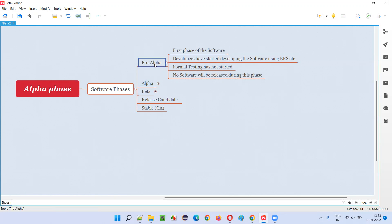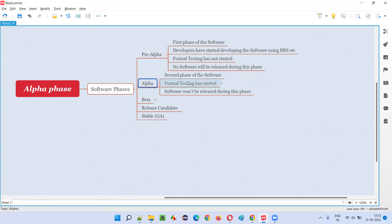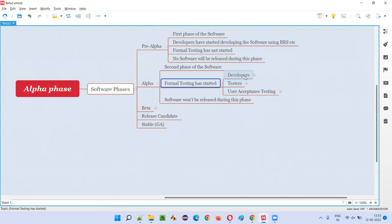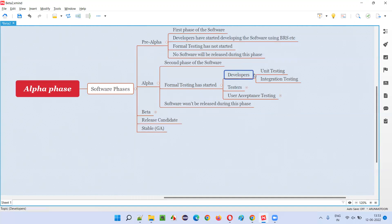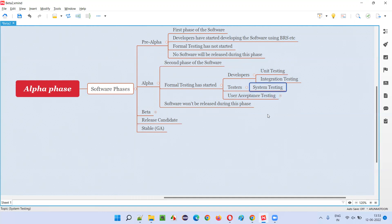After the pre-alpha phase is completed, in the alpha phase the formal testing will start. Developers will do unit testing and integration testing. After unit testing and integration testing are done, software testers will do system testing, where they test the entire system as a whole.